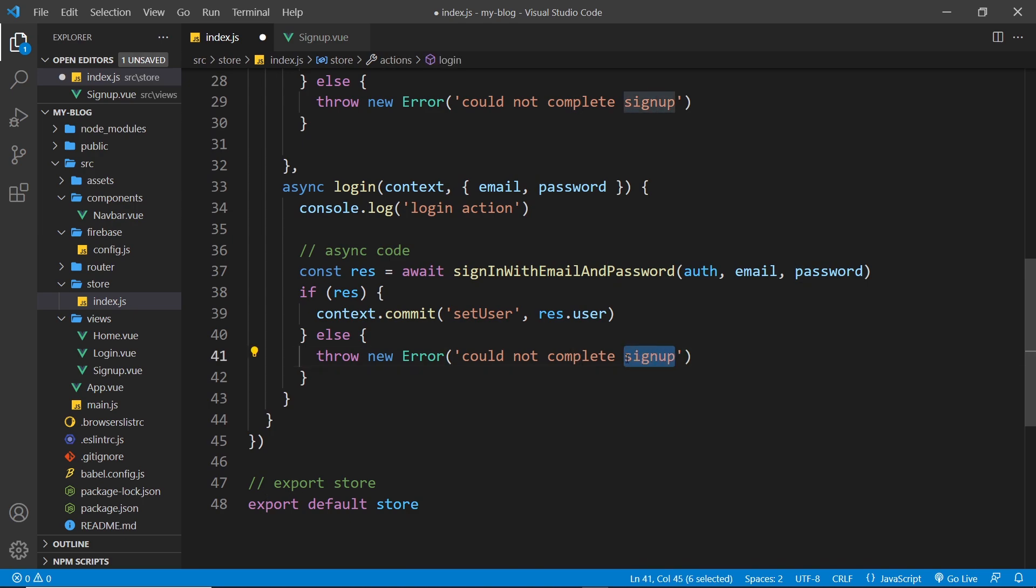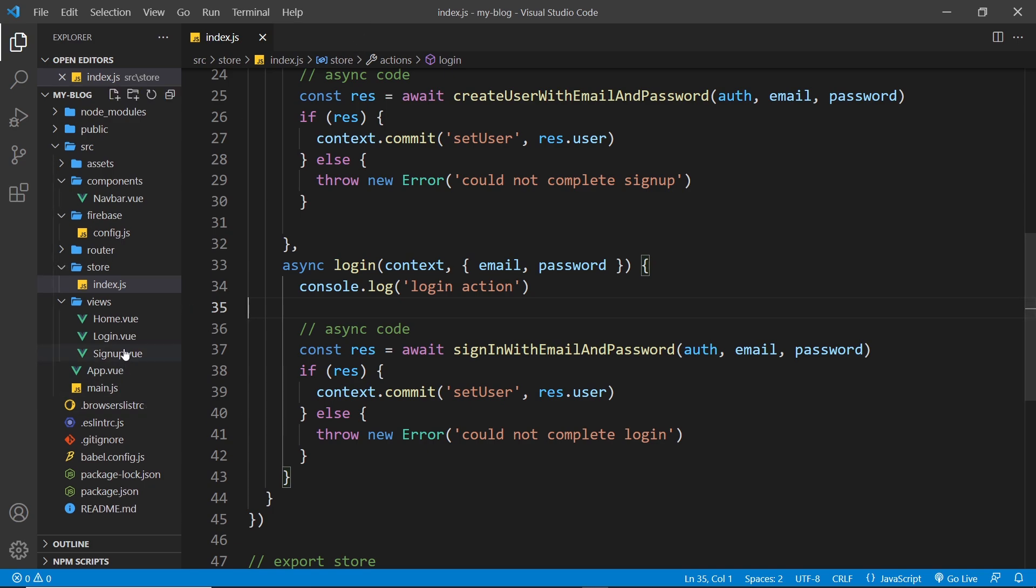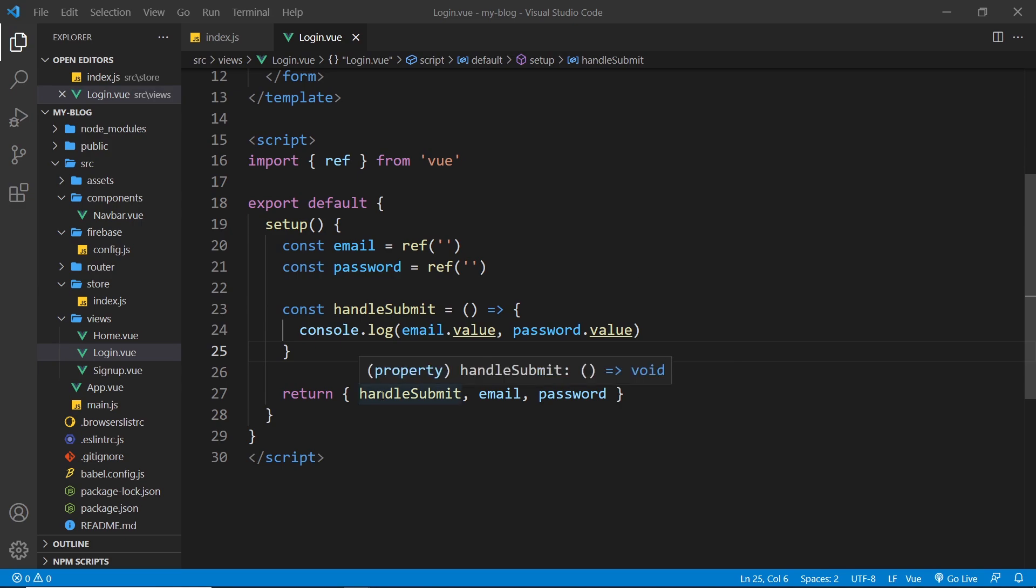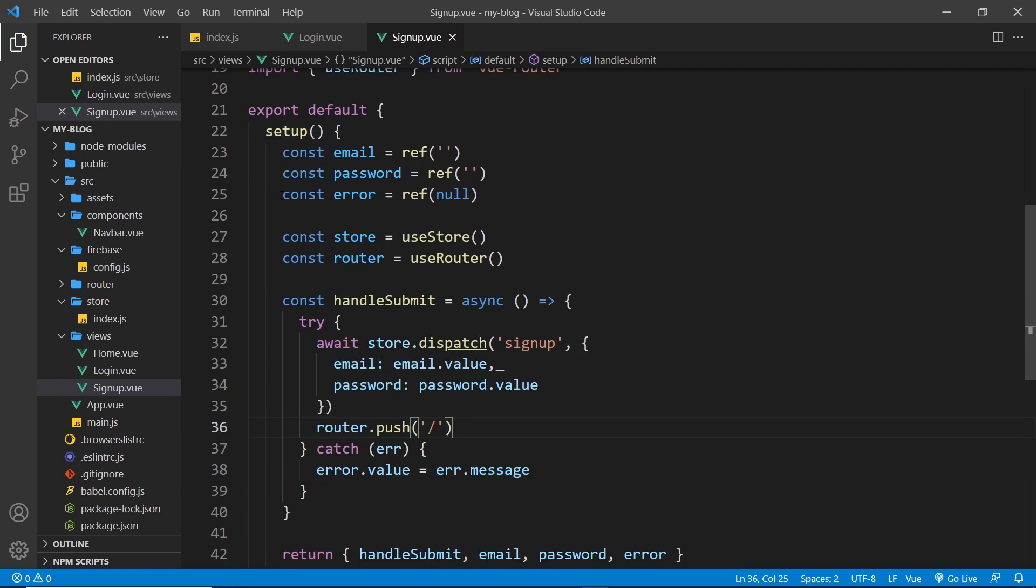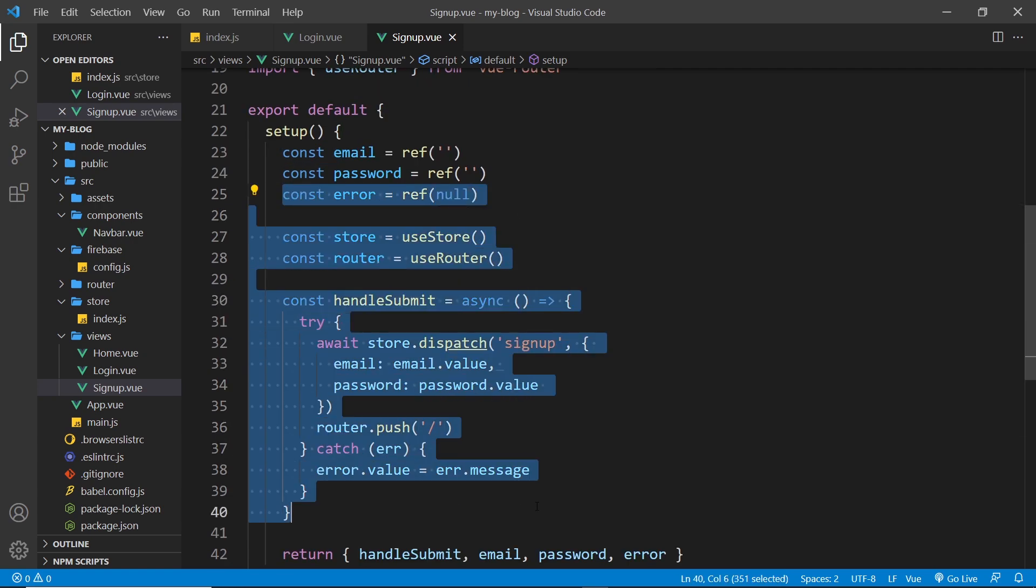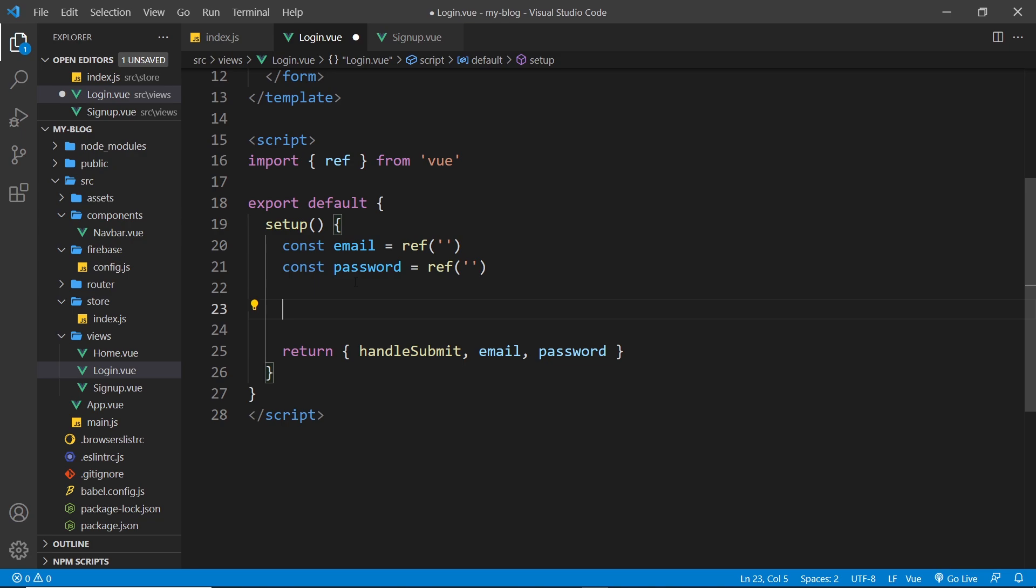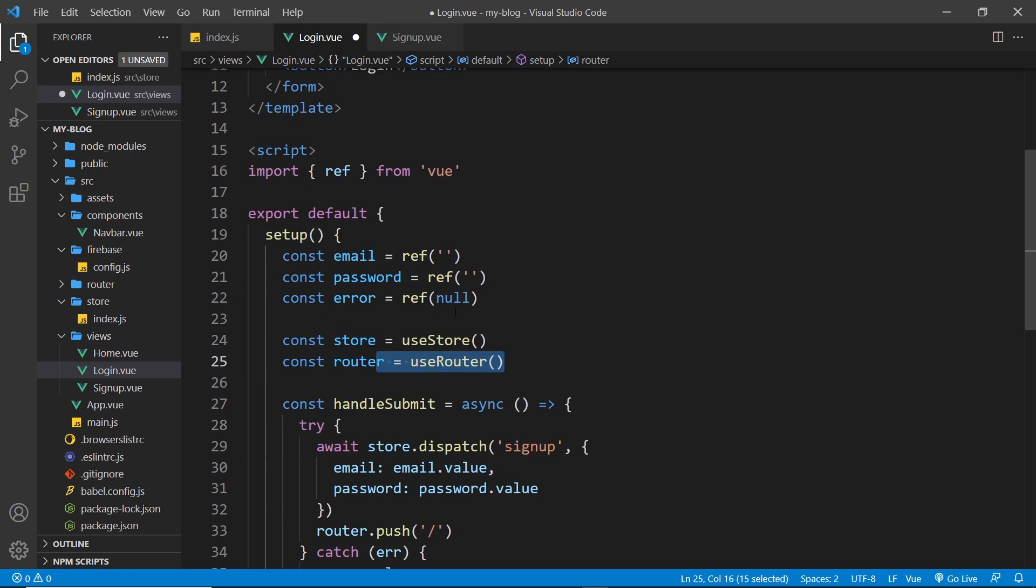All right, so then we'll say right here could not complete login. That's pretty much it for this action. So now all we need to do is use the action inside the login component. Again a lot of this is going to be very similar to this signup code right here, so what I'm going to do is just copy all of this from error down here and come over here and replace this thing.